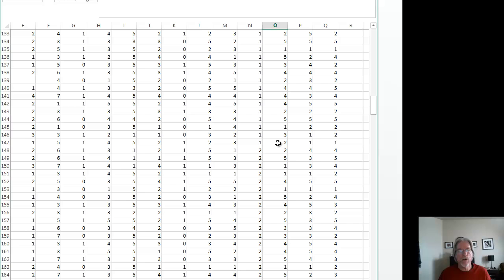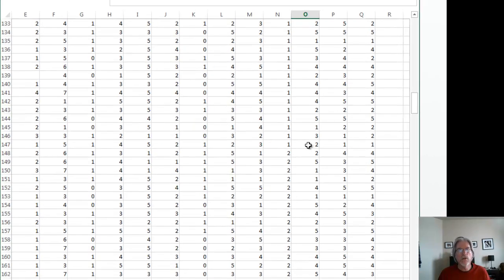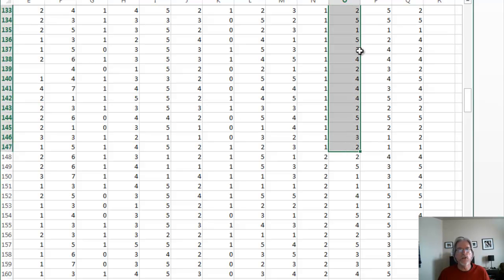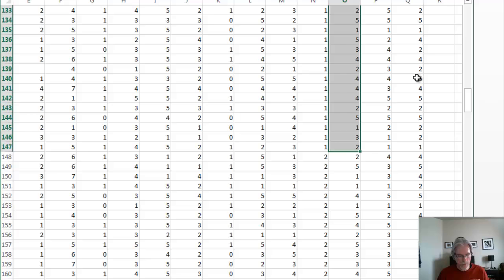Then I put my cursor right next to store number one, the last row there. I hit the shift key, and then I click that, and you'll notice that the satisfaction with service responses are all highlighted for store number one. Then I want to copy those.